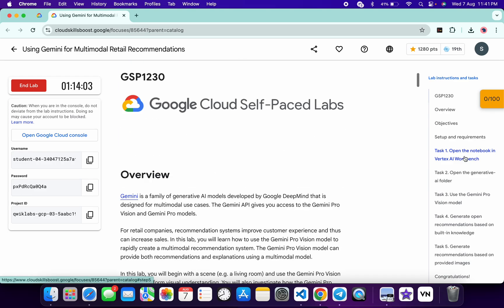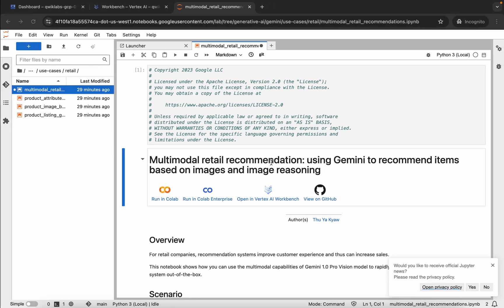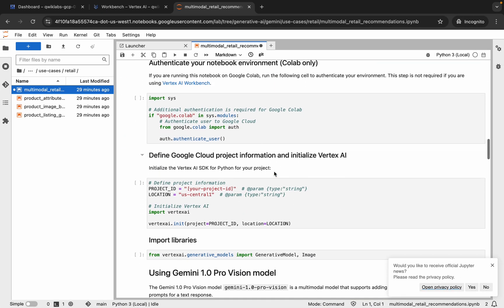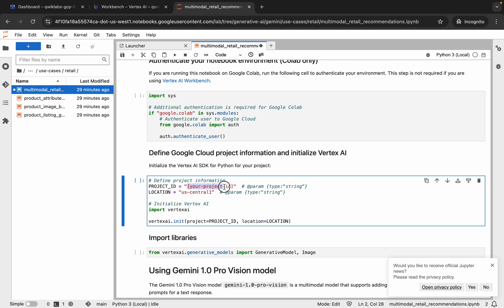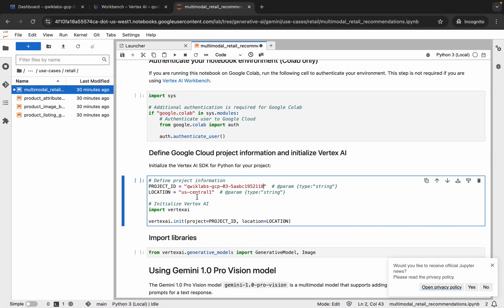The first thing you have to do is come back to the lab instructions and click on Task Number One. Scroll down and you'll see the Project ID and Location. Copy the Project ID — you can copy it from there — then come back to the notebook, scroll down, find the Project ID field, and replace it with your Project ID. Make sure there's no extra space. Then copy the Location and replace it the same way.